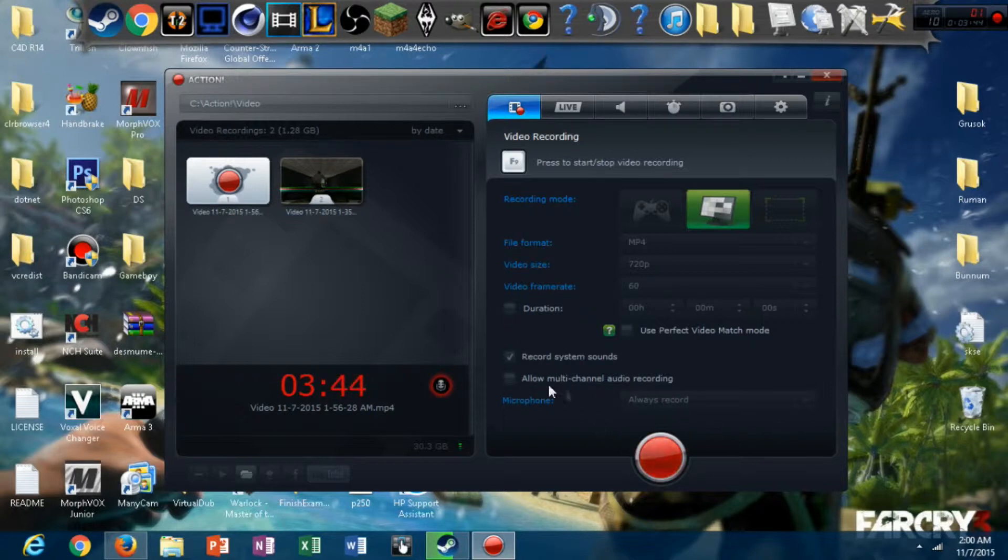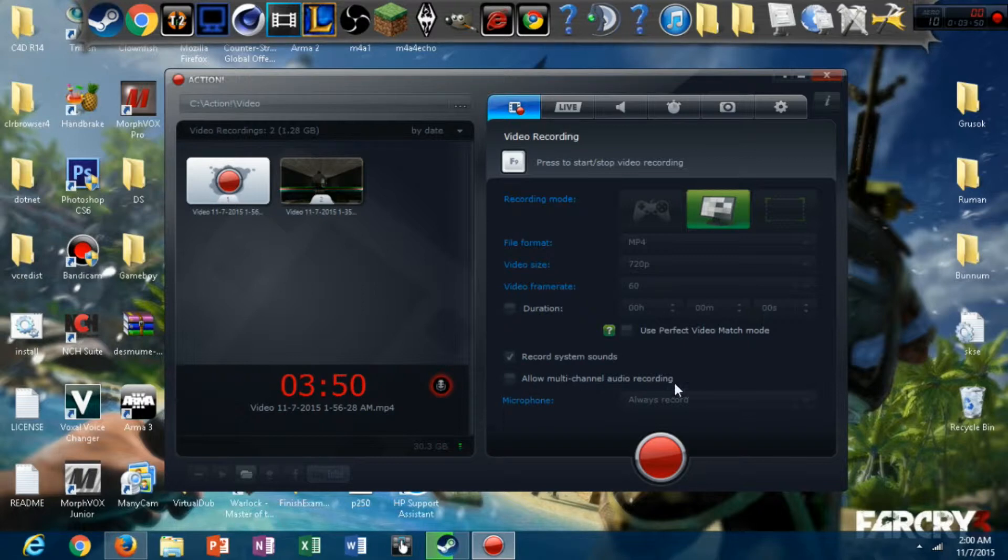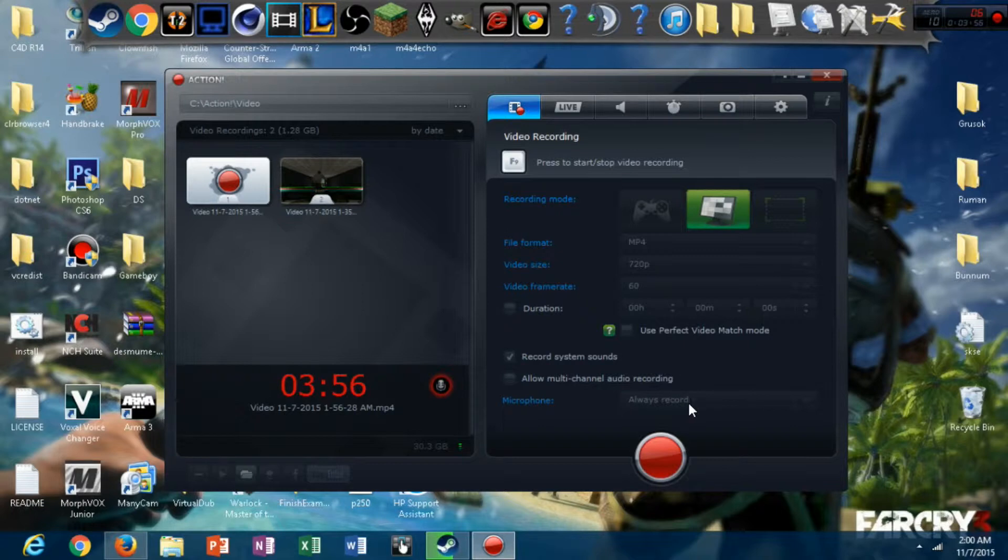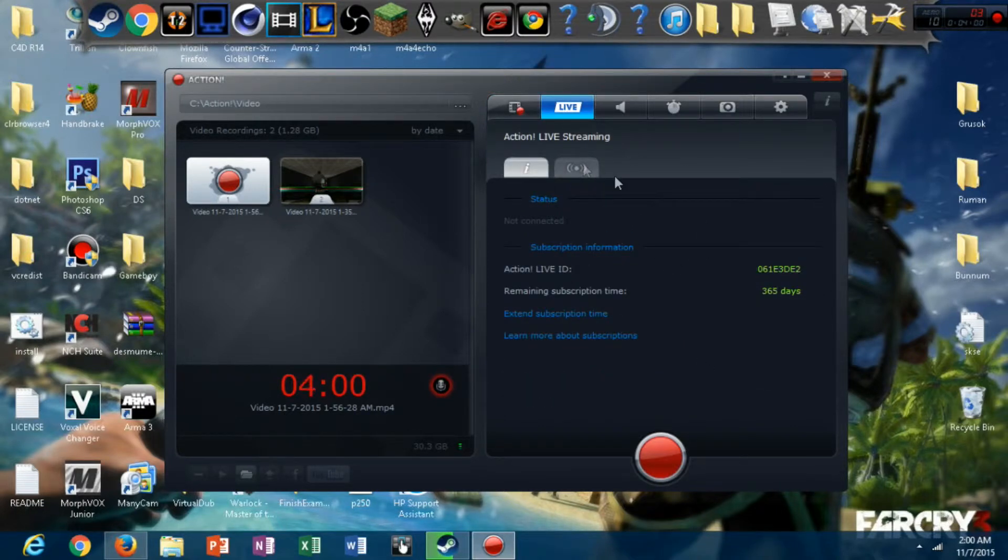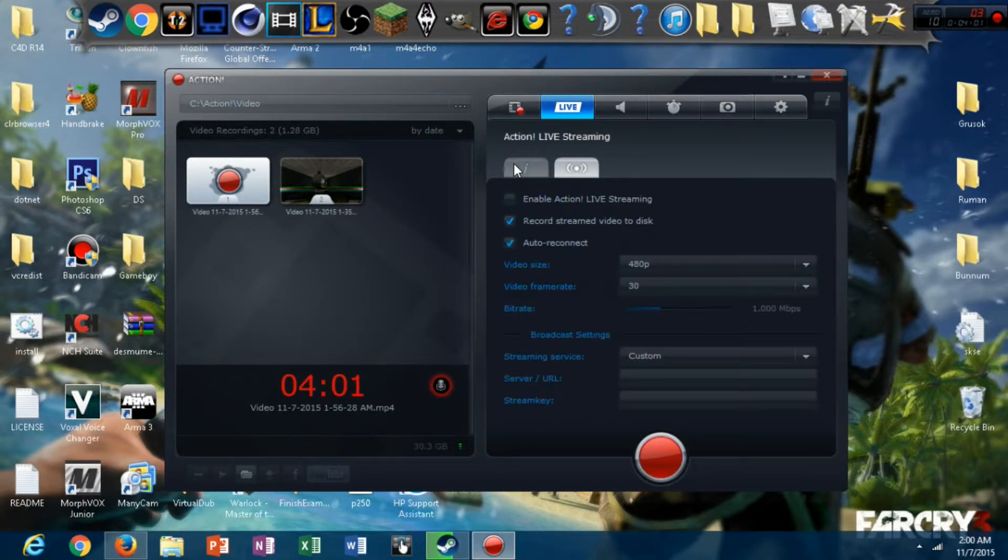Multi-channel audio recording. I don't know exactly what that is, but I think it's to record audio in a separate channel from your video. They also have that in your sound settings. Microphone, always record. I usually have that on most of the time. Because, yeah, you know.